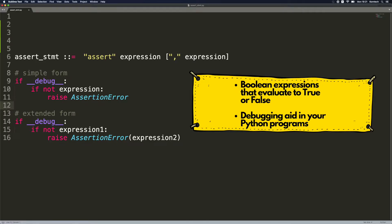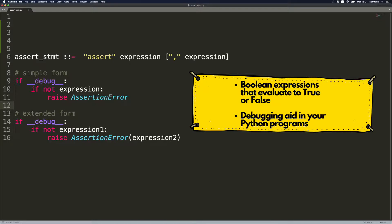We're going to start off with assert's definition and its syntax. Simply speaking, assert is a boolean expression that evaluates to true or false in our code. Think of it as a debugging aid, a debugging tool in your Python programs.